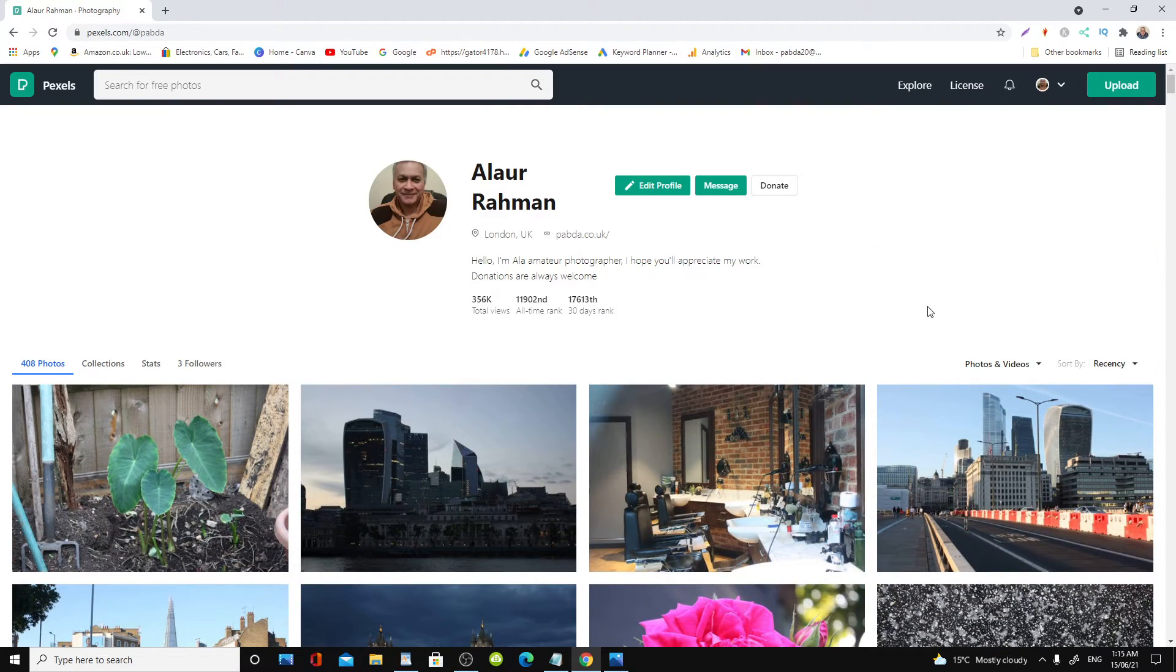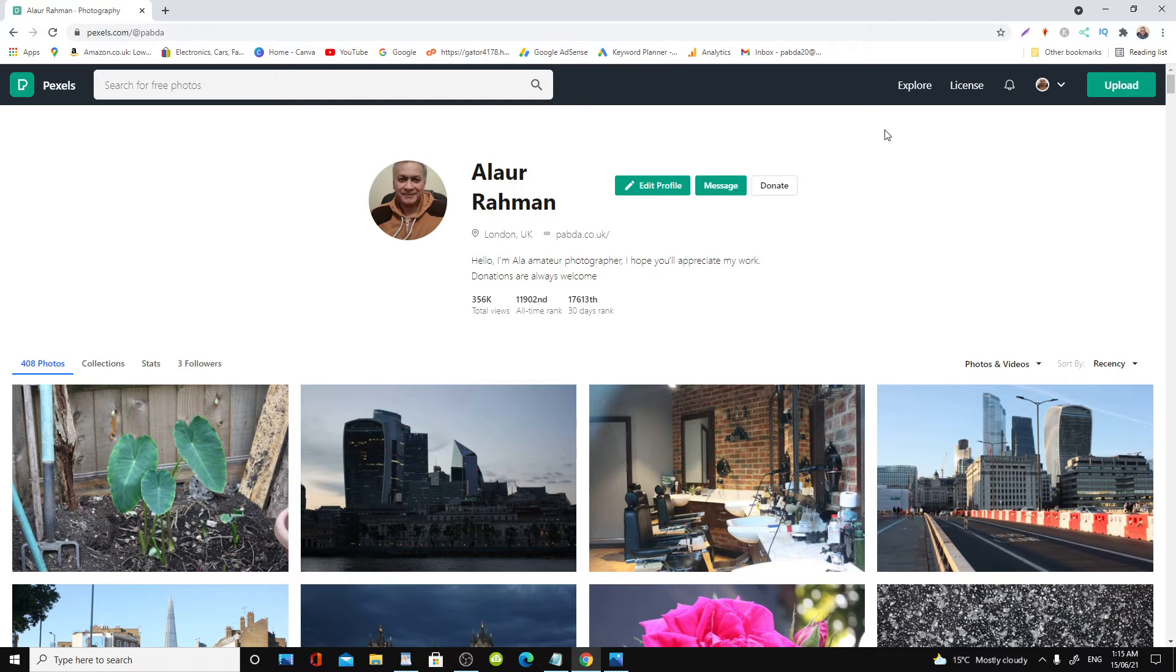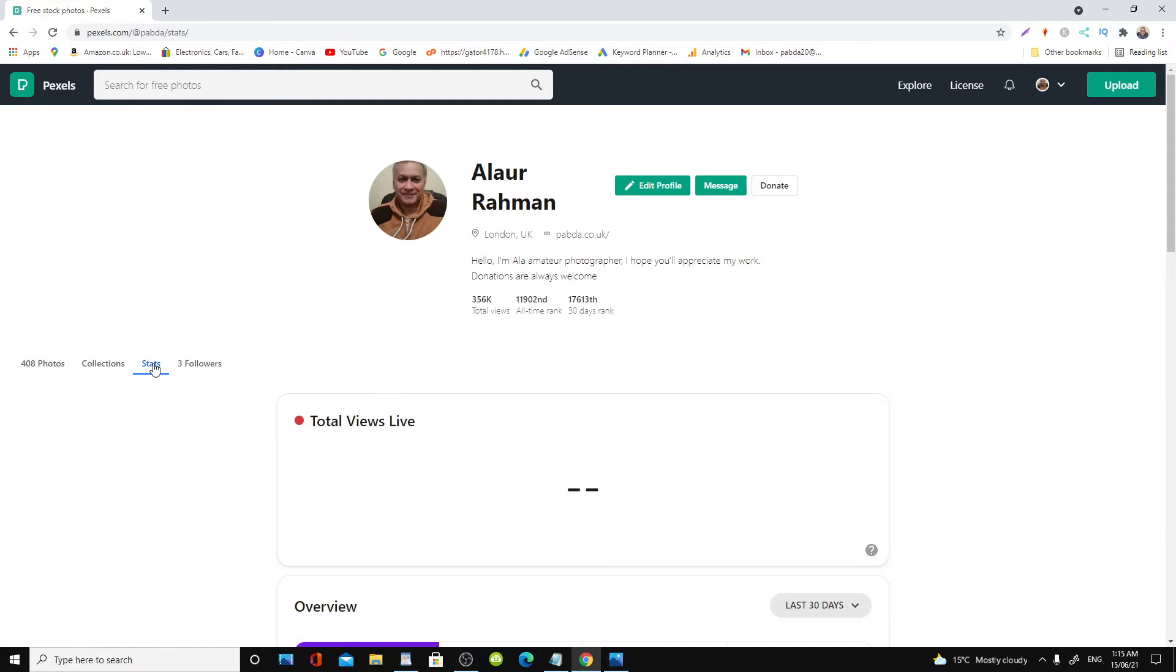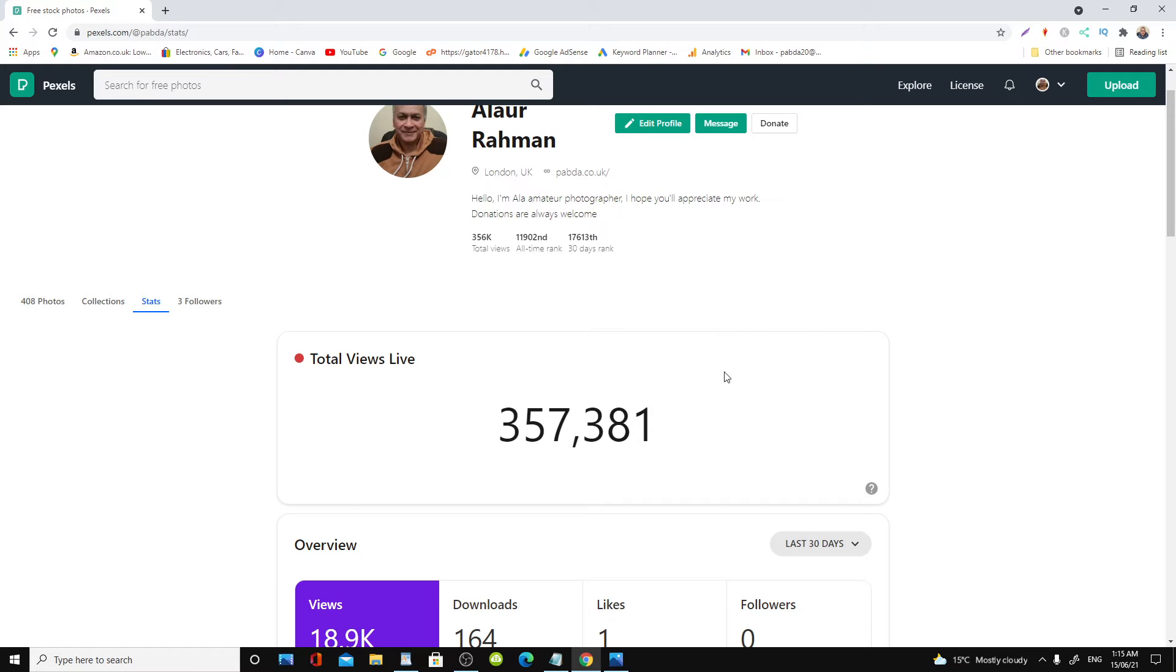So I'll leave a link in the description. Let's go and check out some stats. Here we are. This is my overall view counter: 357,881, so 357,381. It's the total views.